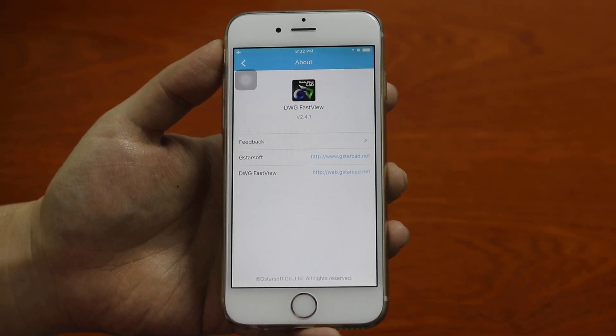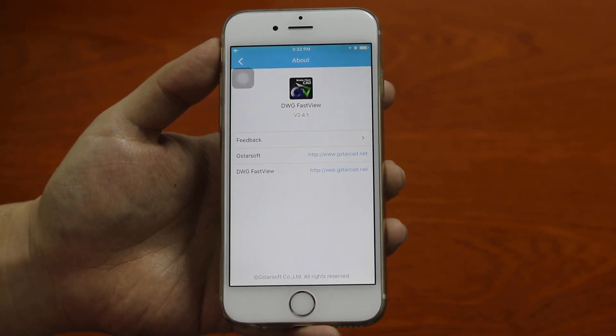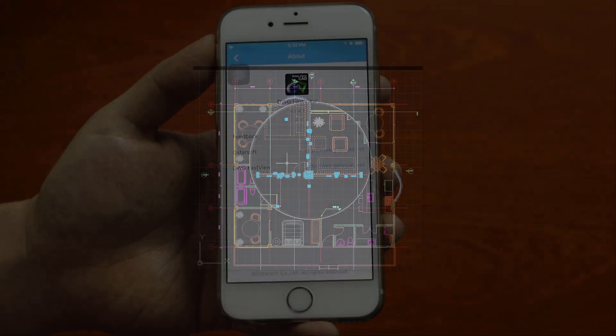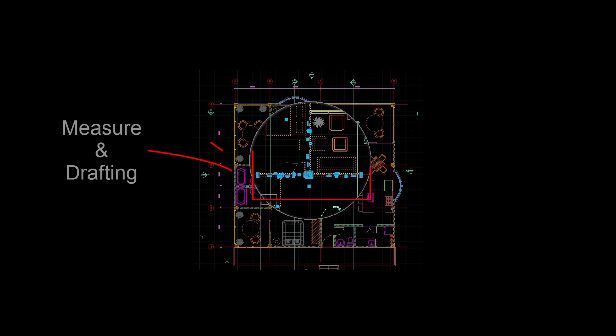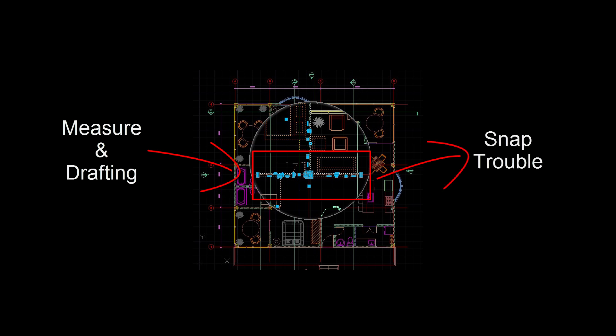If you have used a CAD drawing viewer before, maybe you have had trouble with some operations. For example, to get accurate measurement between two points, snapping intersected objects is a headache. I will talk about how to solve this problem on this CAD application.